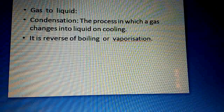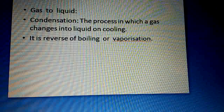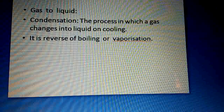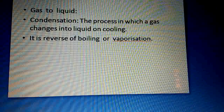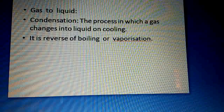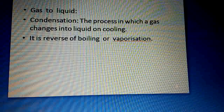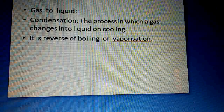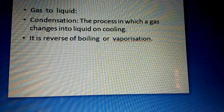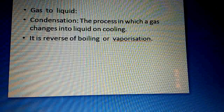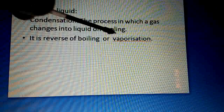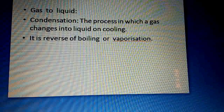In boiling, liquid converts into gas. But in condensation, gas converts into liquid. So these two processes are reverse of each other — condensation is the reverse of boiling or vaporization.